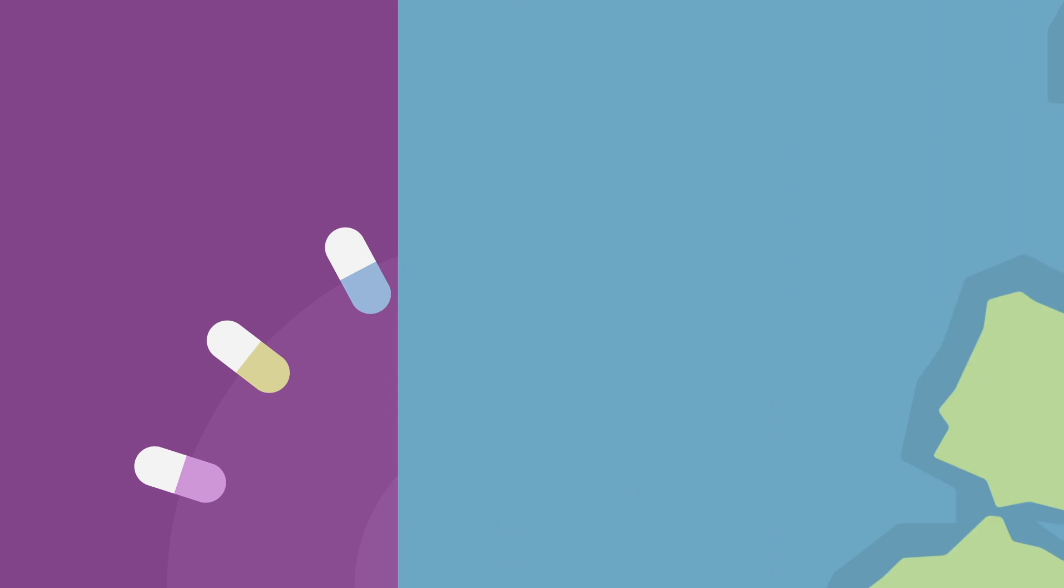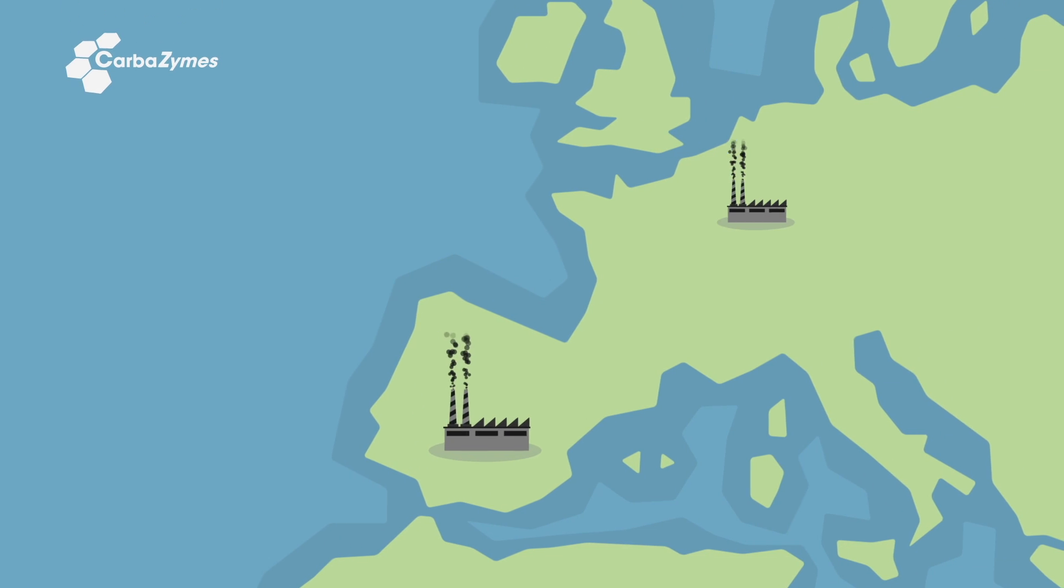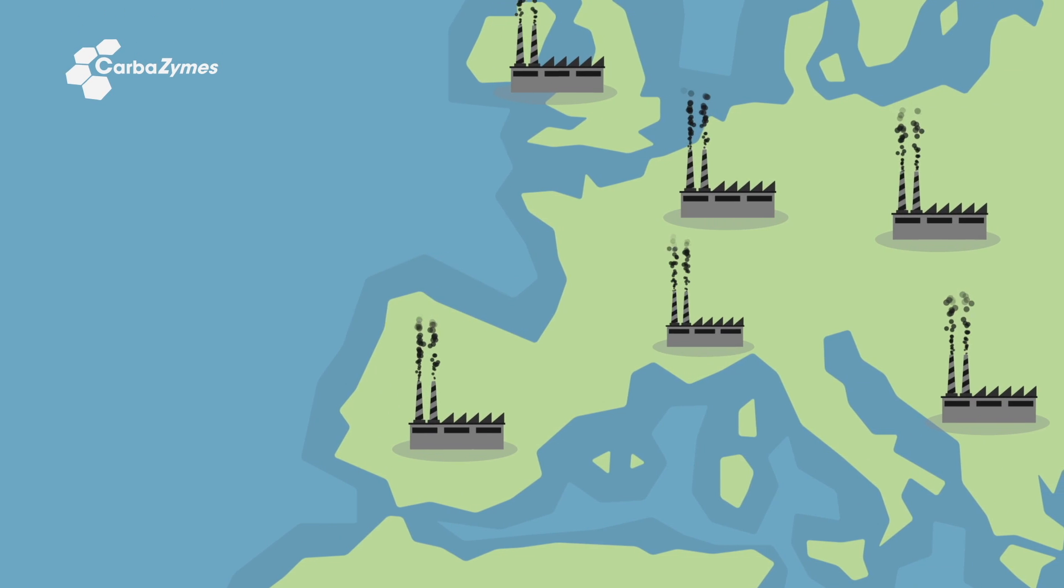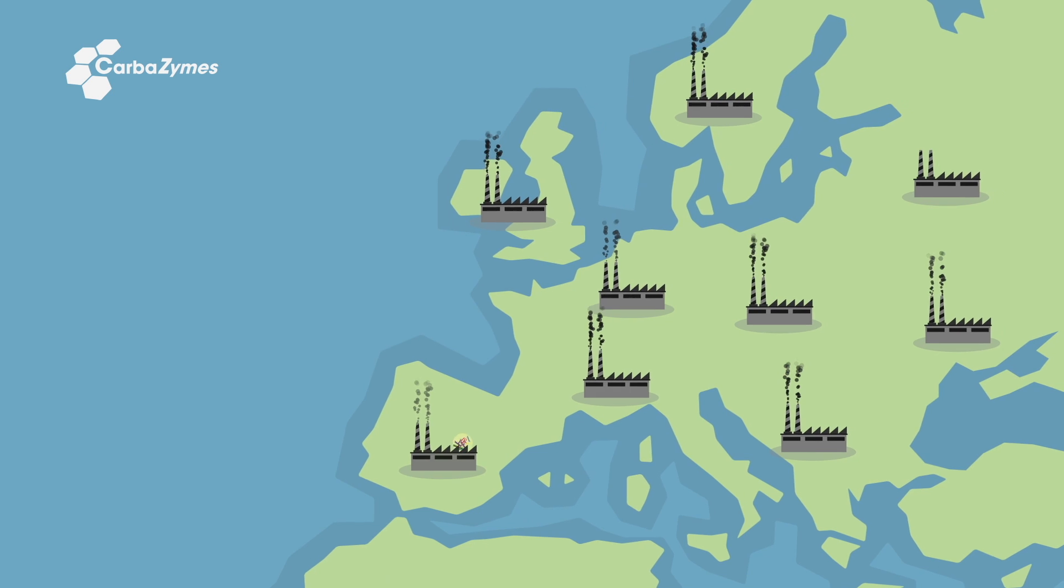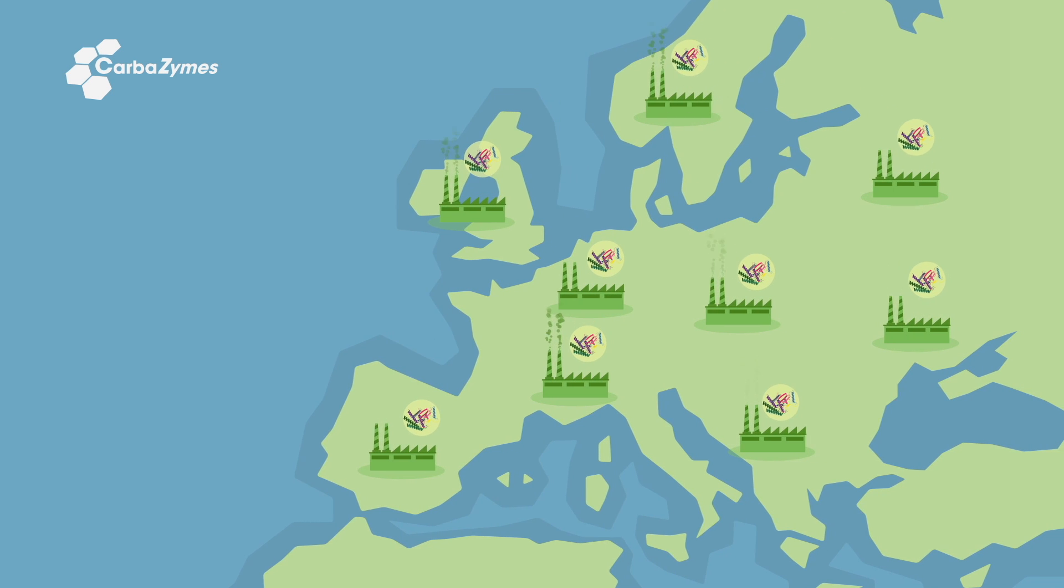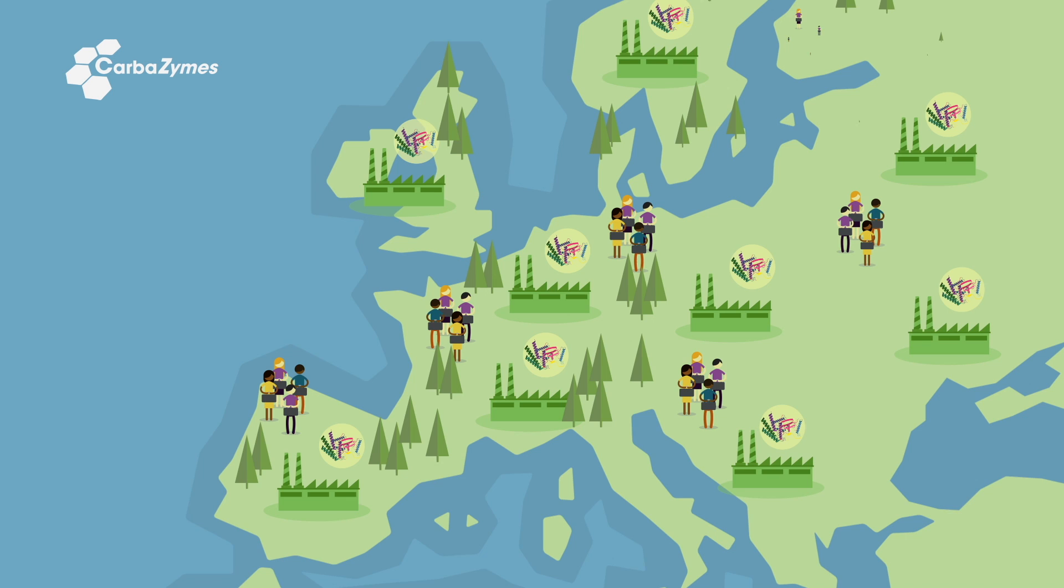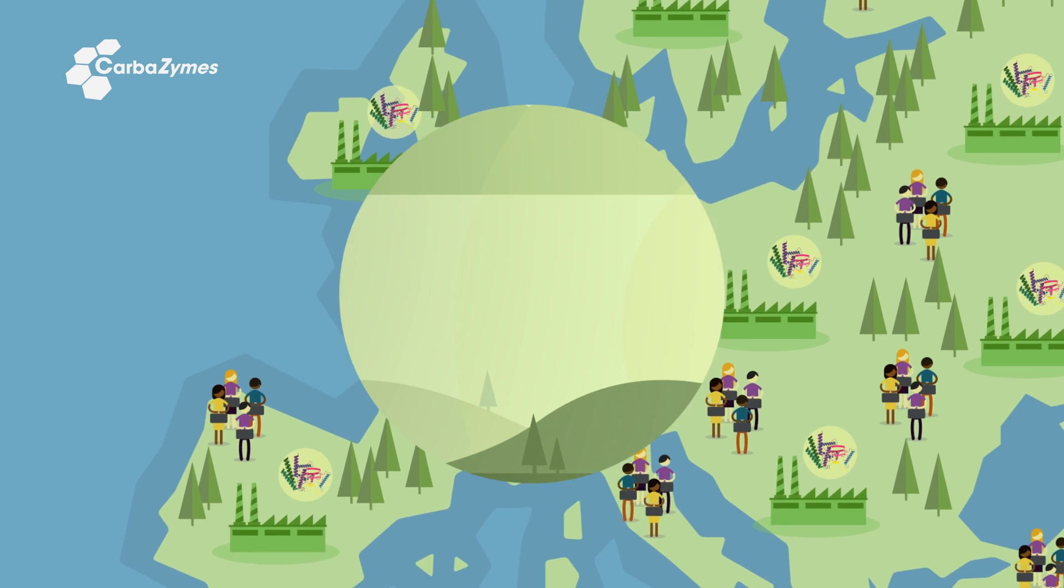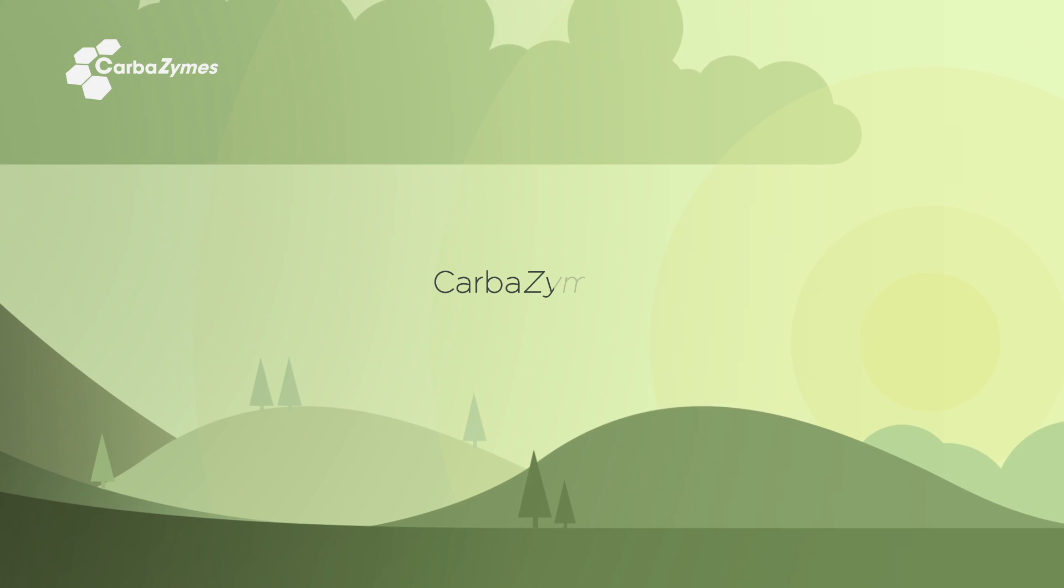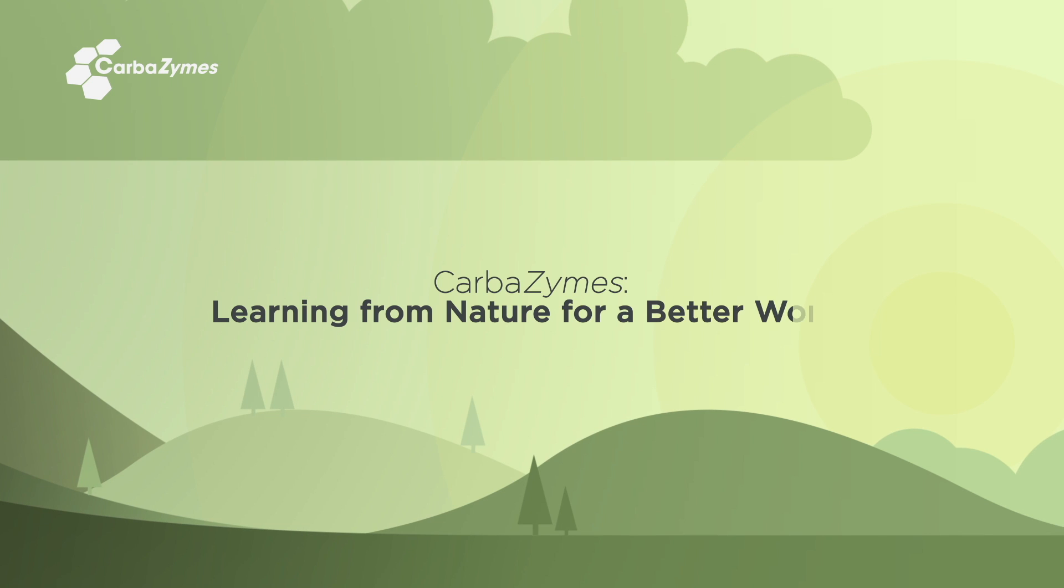The Carbozymes research brings us closer to a future where most industrial processes are performed by enzymes. This shift will not only promote Europe's global competitiveness and productivity, but also create jobs and contribute to a healthier environment. Carbozymes. Learning from nature, for a better world.